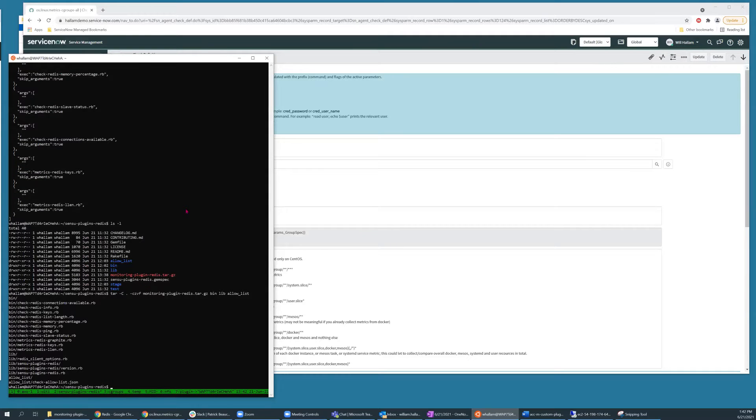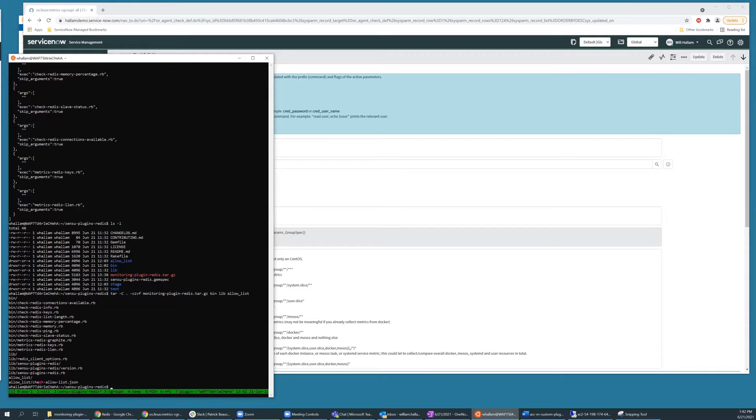And with the verbose output flag, we can see the contents which have been added to the archive.